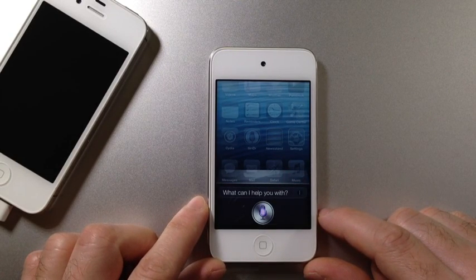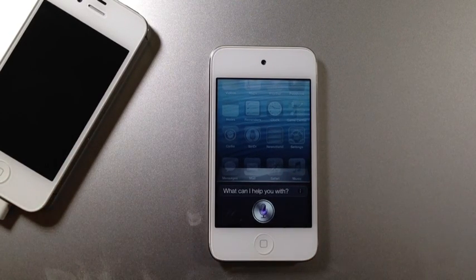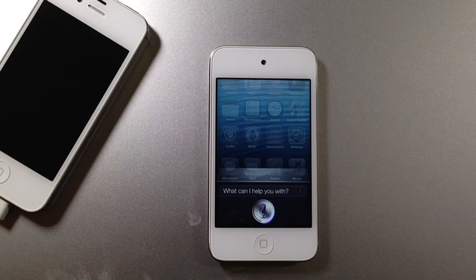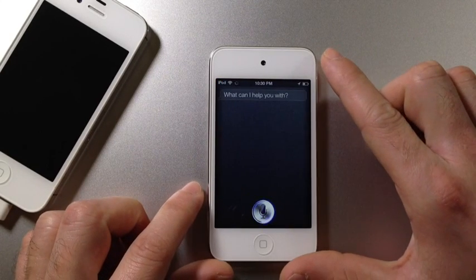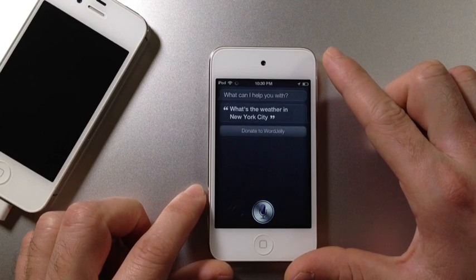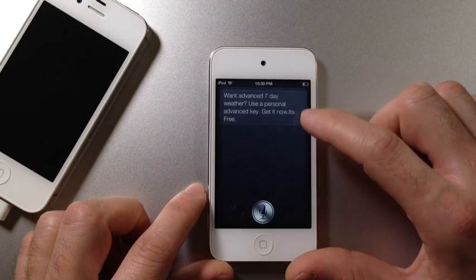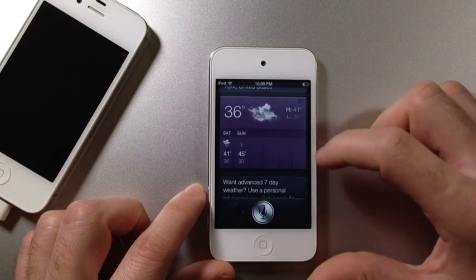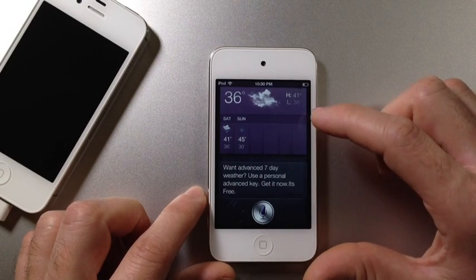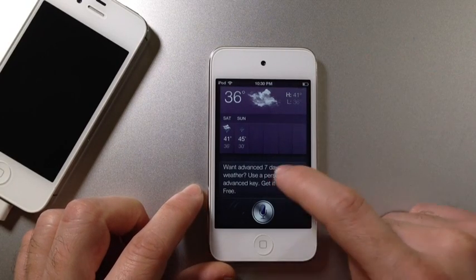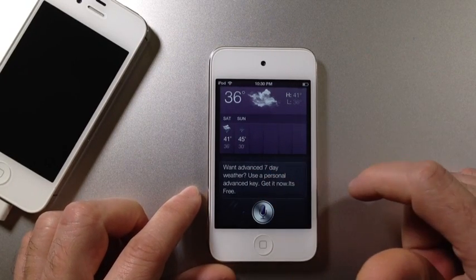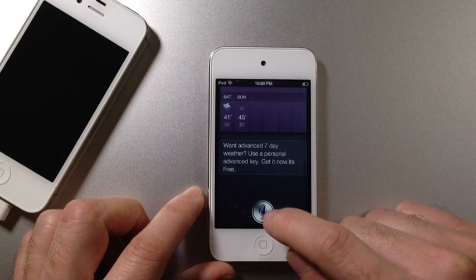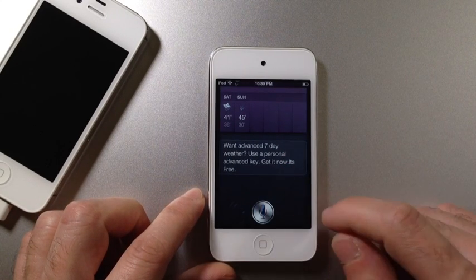What's the weather in New York City? There it goes. It's not super fast. This is the forecast for New York, United States. So there it is. It gives you at least a two-day forecast. You can also get some instructions down here on how to set up a seven-day forecast. It also sets timers and things like that.